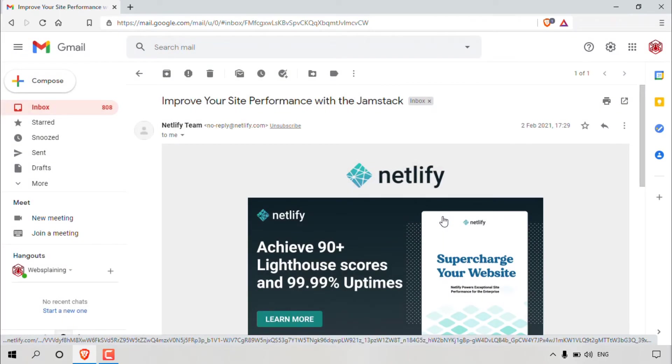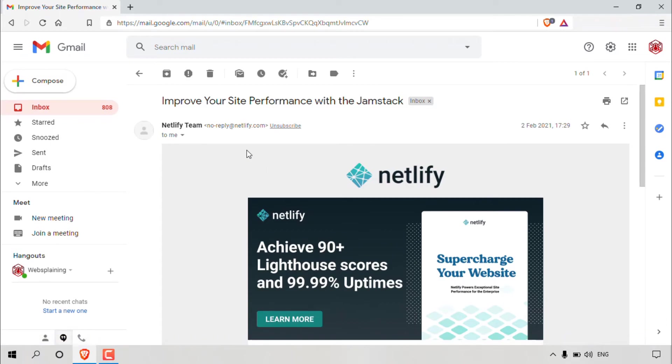And there we go. Just as simply as how we blocked this email address, we have now unblocked it. And that pretty much concludes the video on how to unblock email addresses in Gmail or how to block spammers in Gmail.